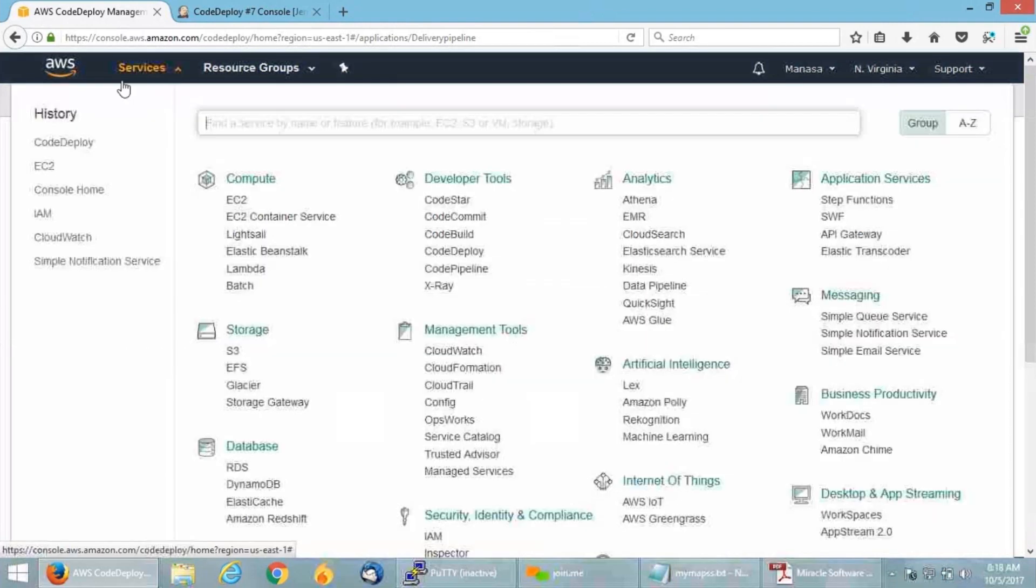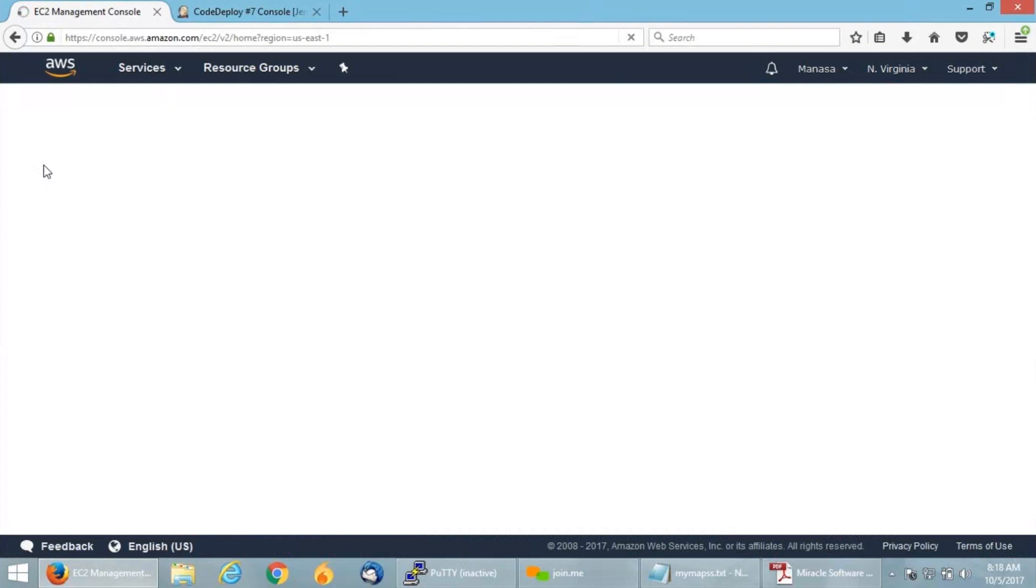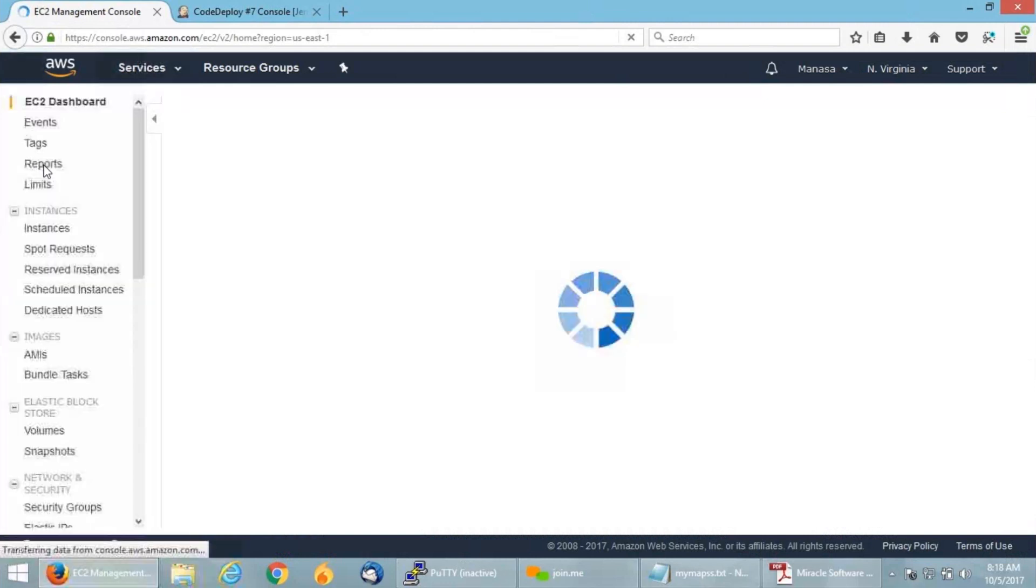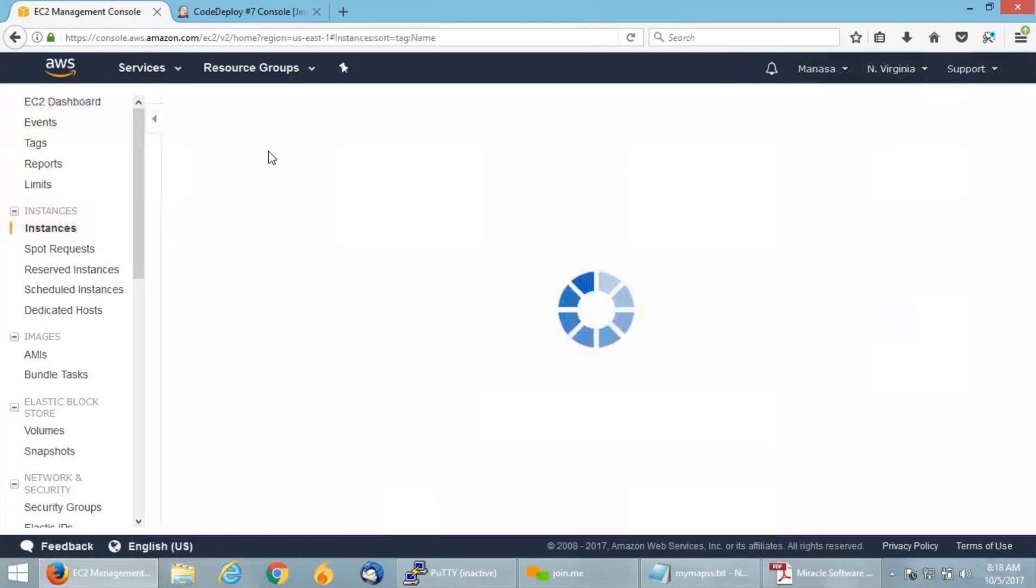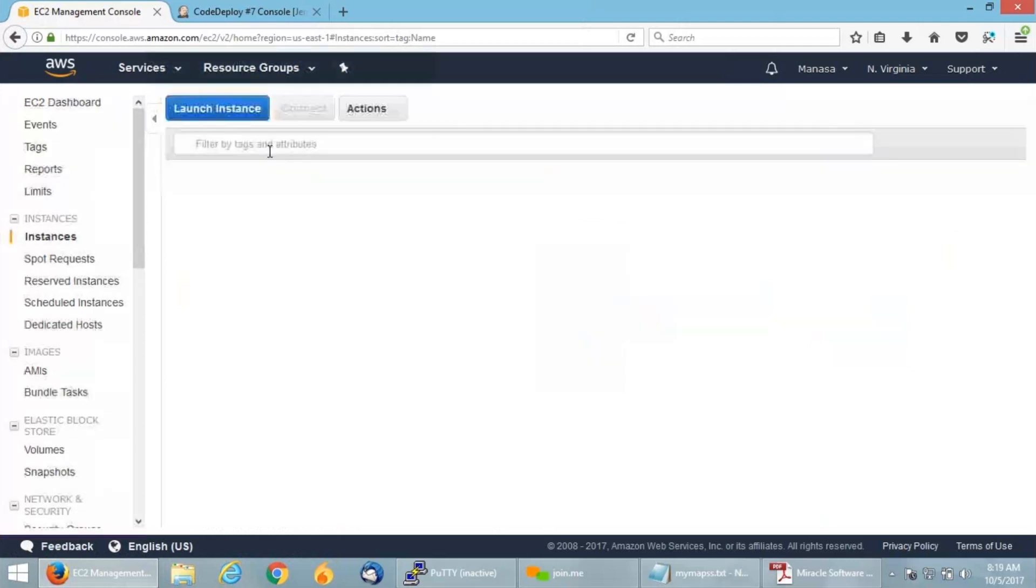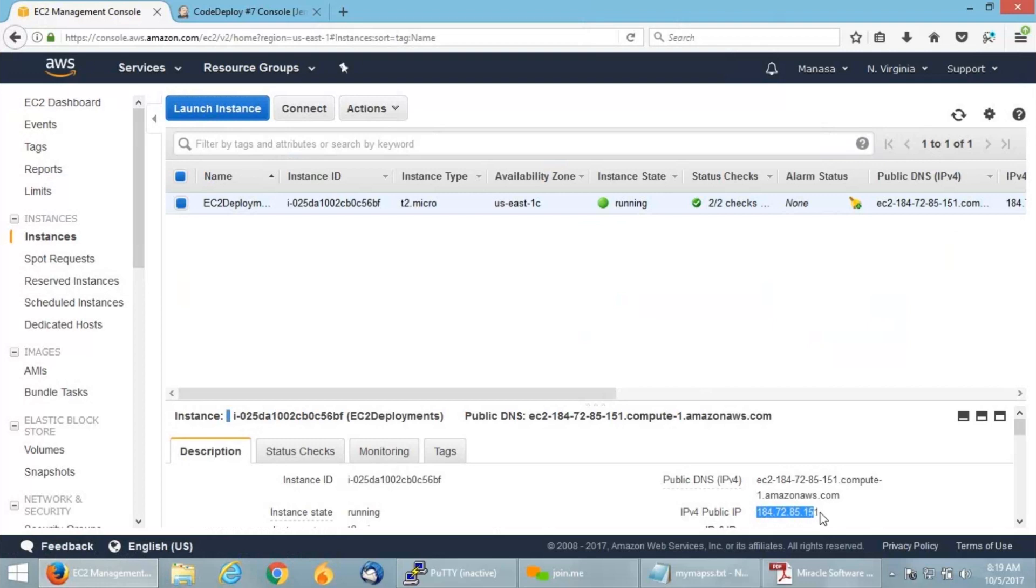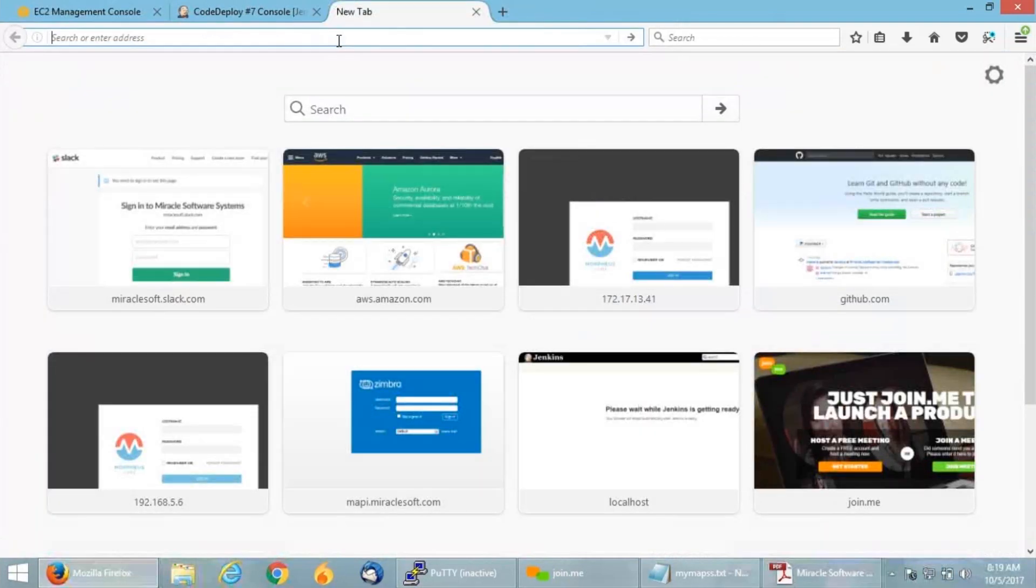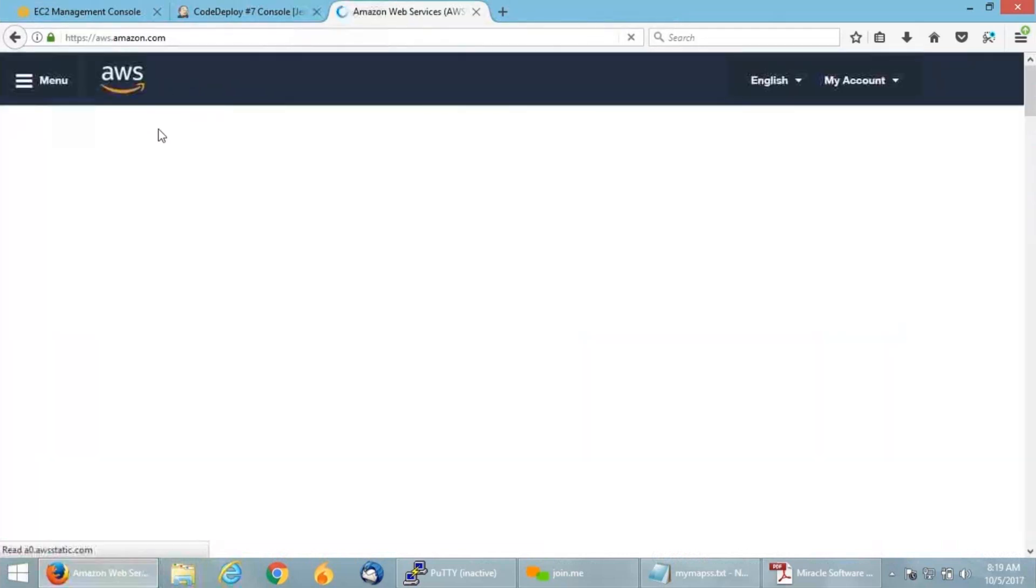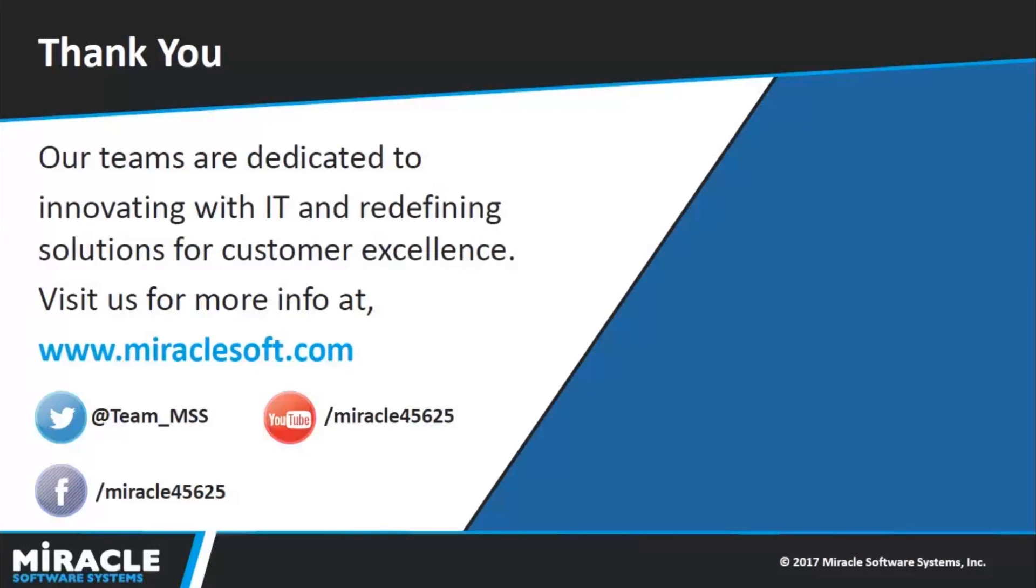I'm going to navigate back to my EC2 dashboard and see if this deployment got deployed onto my VM. What I have done is I modified my code to hit the Amazon page rather than the Miracle page which I was doing before. Let me copy my public IP and give it in the URL bar. If you can see, we are getting the Amazon landing page where we were getting the Miracle landing page before. That's it. This is how you automate your delivery pipeline from GitHub to EC2 using Jenkins.